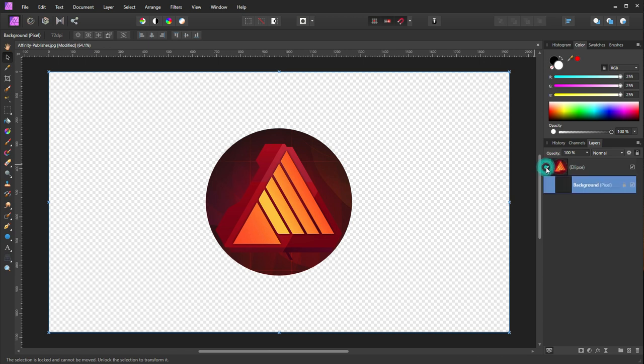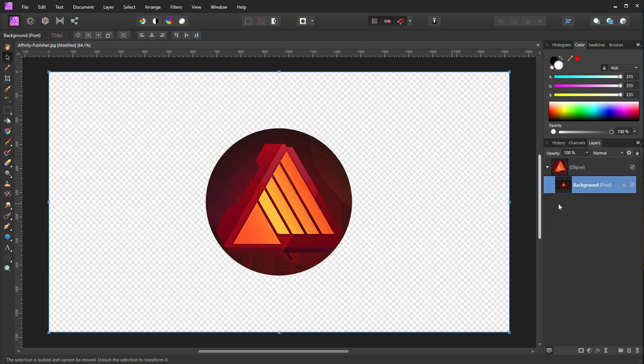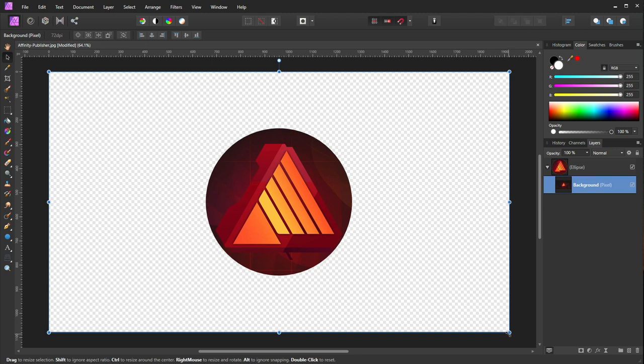Here you can see the logo is actually kind of bigger and coming at the edge of the circle, so we need to reduce the size of the logo. We can unlock the background layer and select the edge of the background layer.